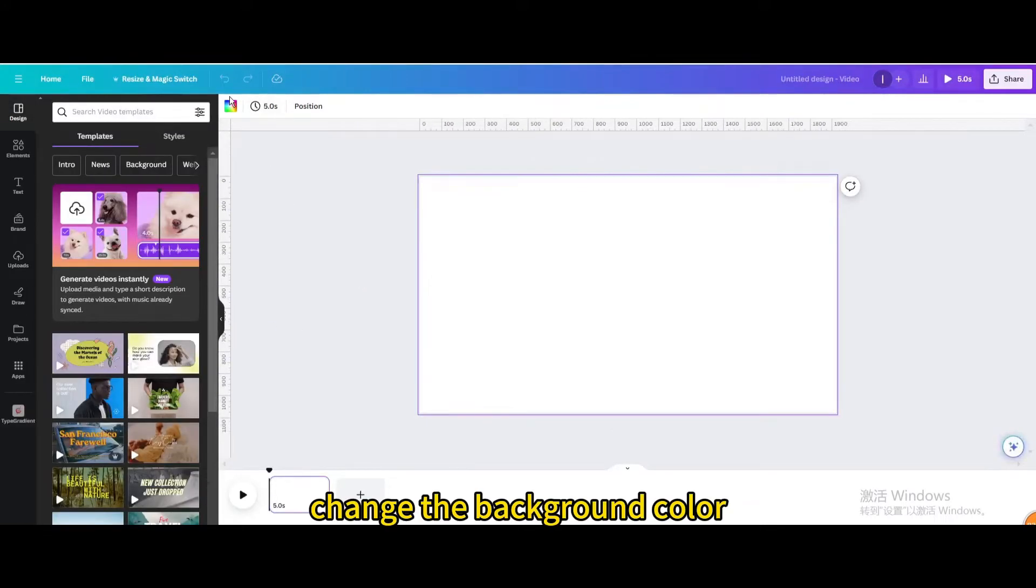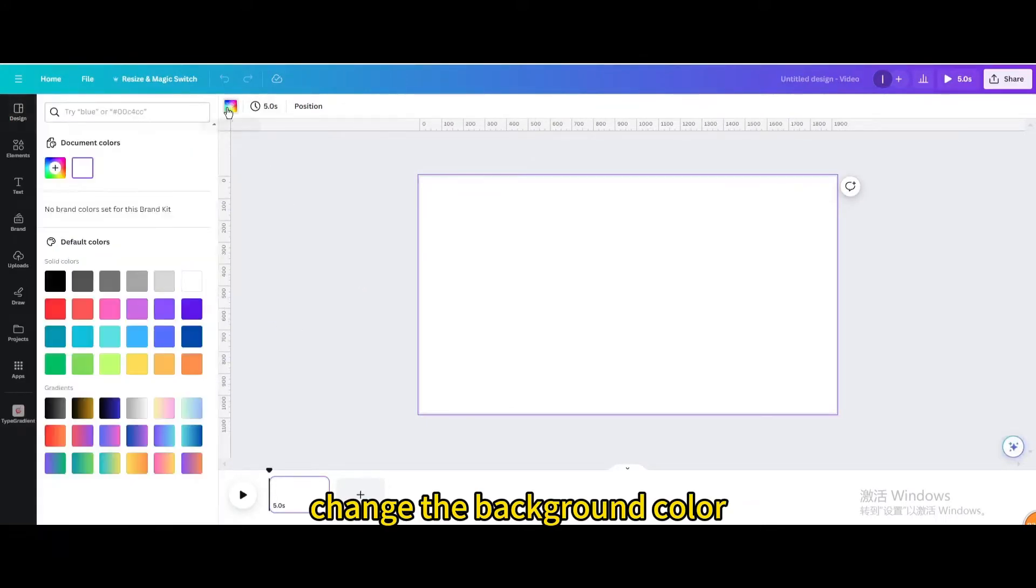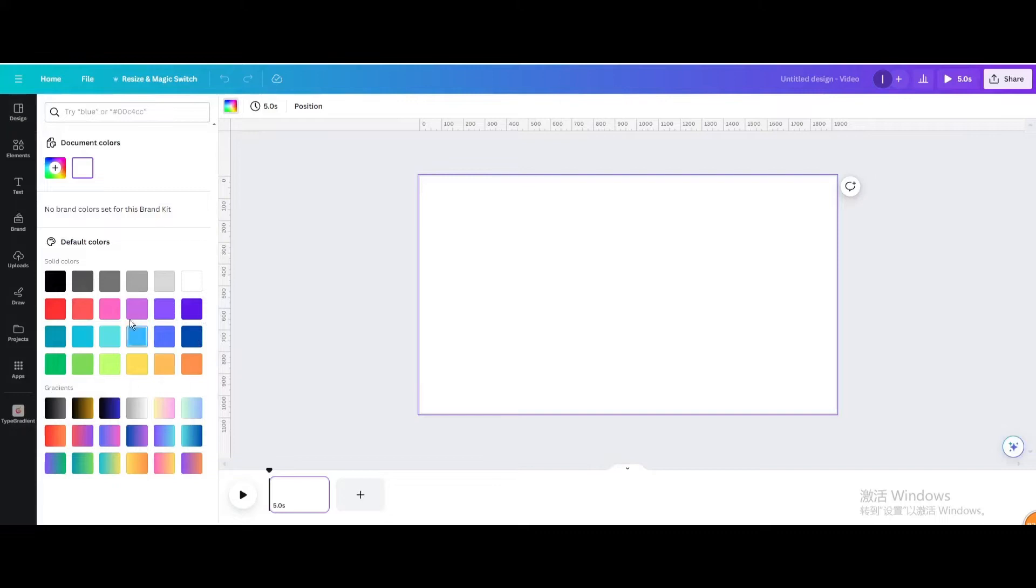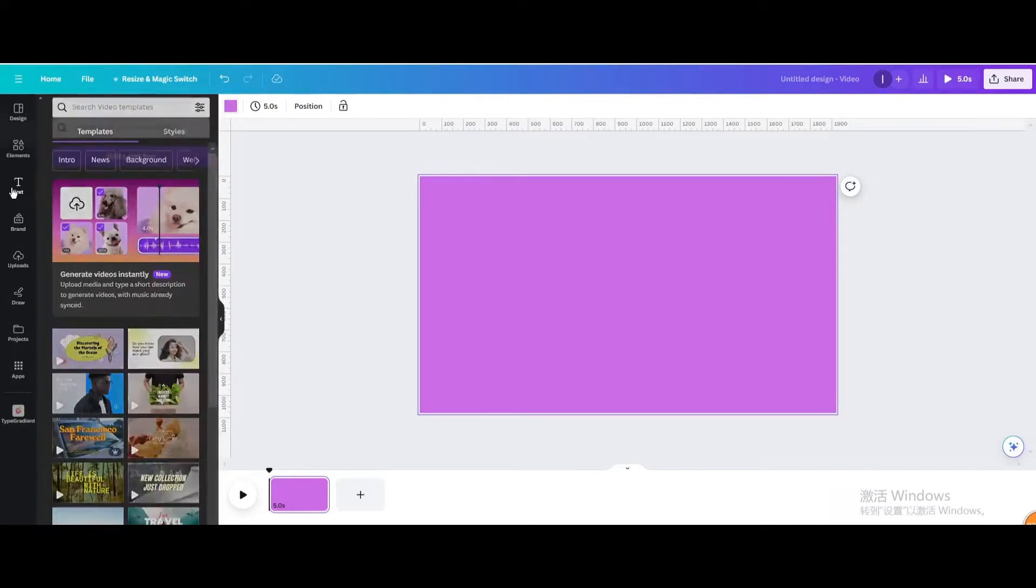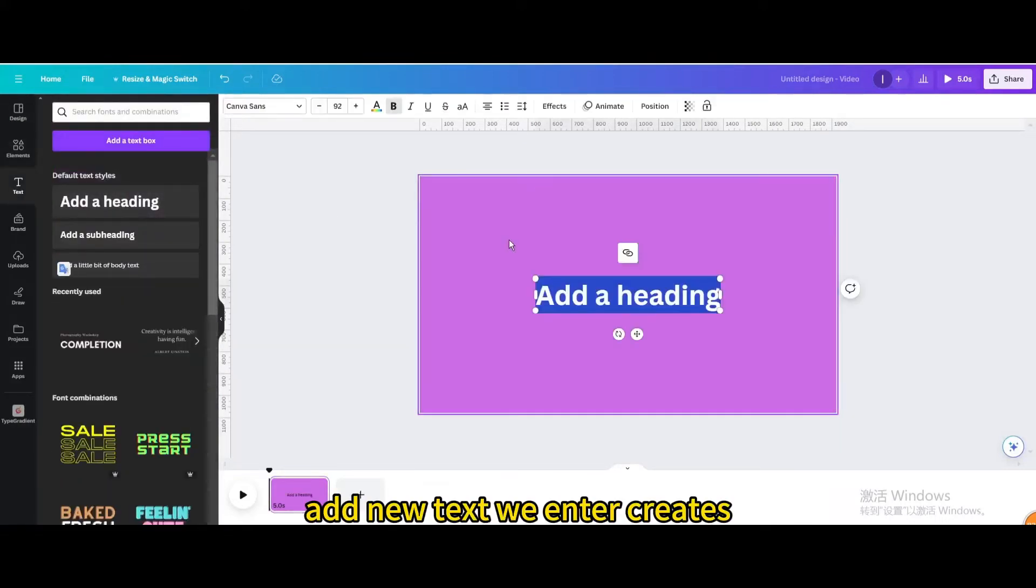Change the background color. Go to text, add new text, we enter creations.